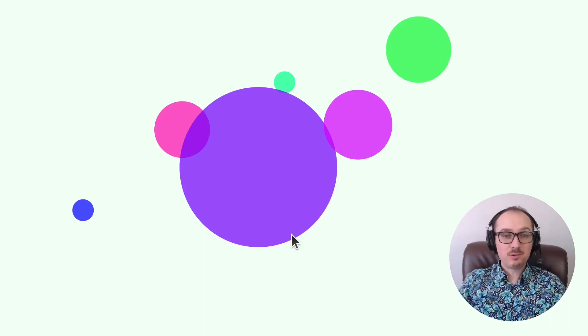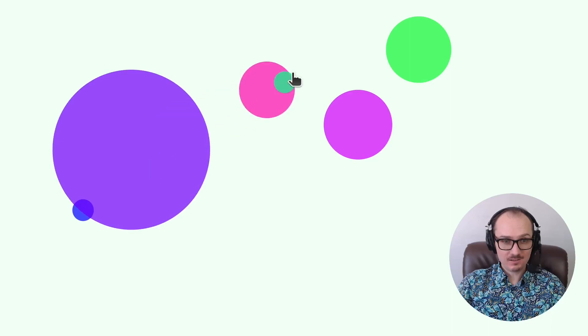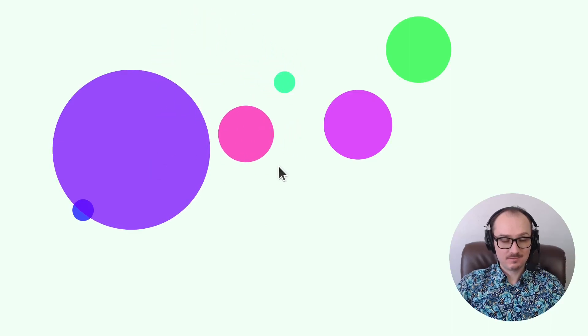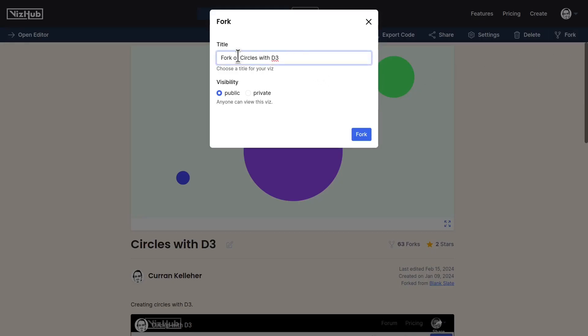Let's make these circles draggable with d3 drag. Dragging things around is super cool. Let's explore how to do this with d3 drag. I'll start by forking this 'circles with d3' example and I'll call it 'draggable circles with d3'.